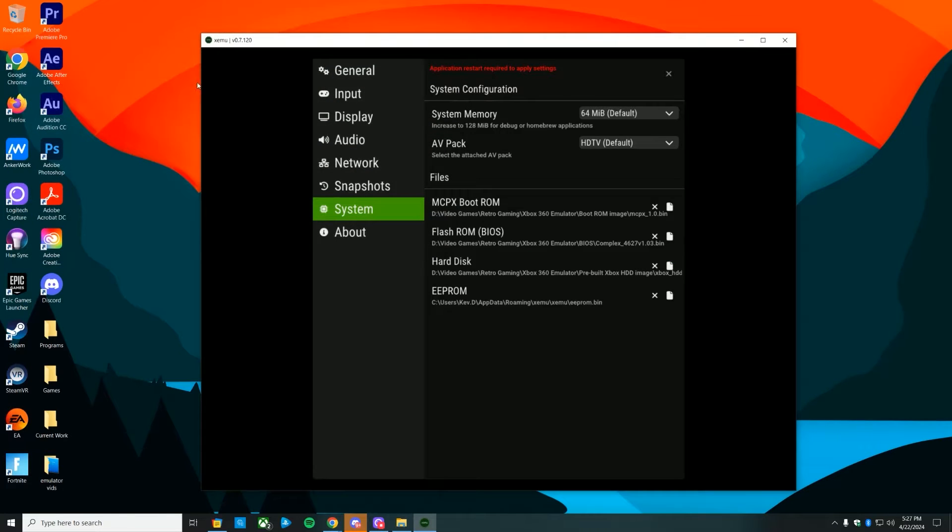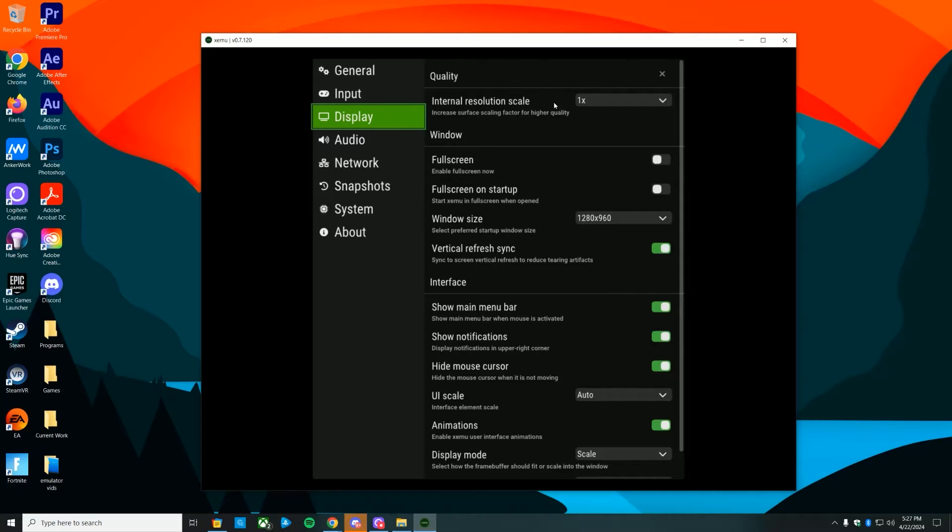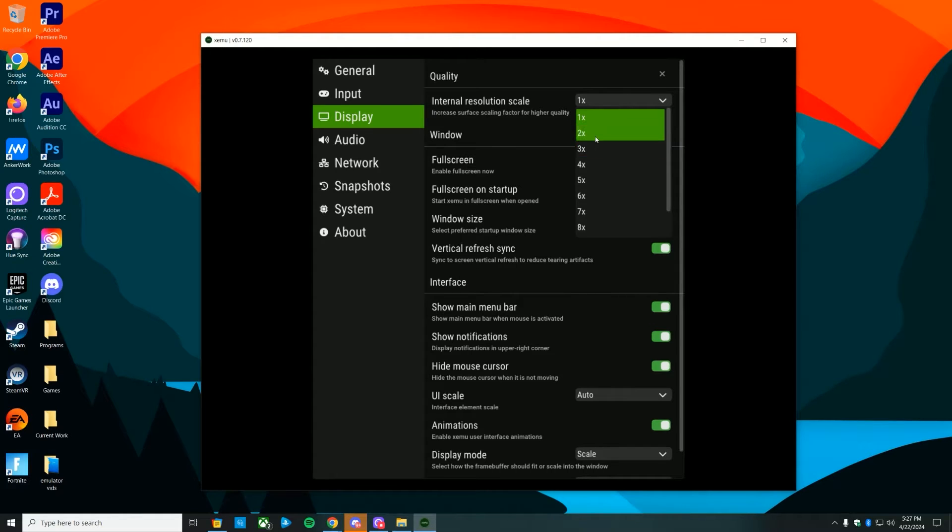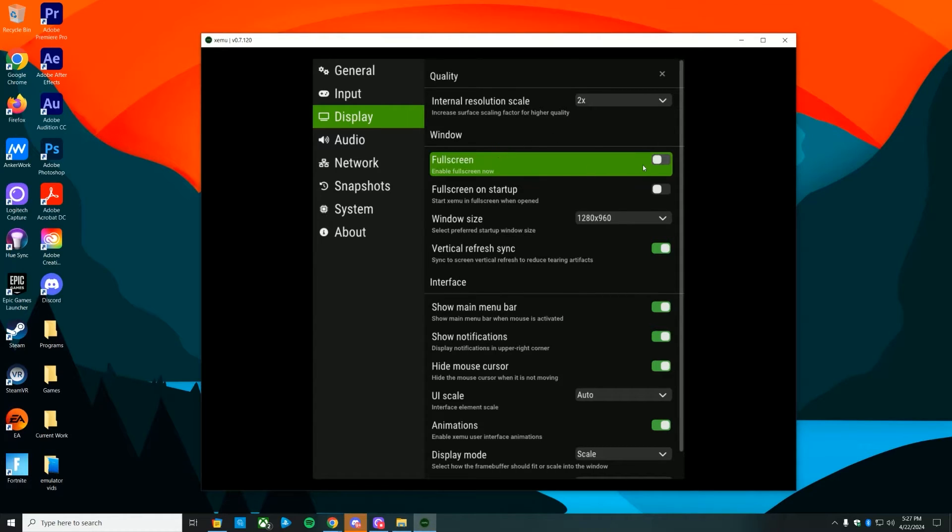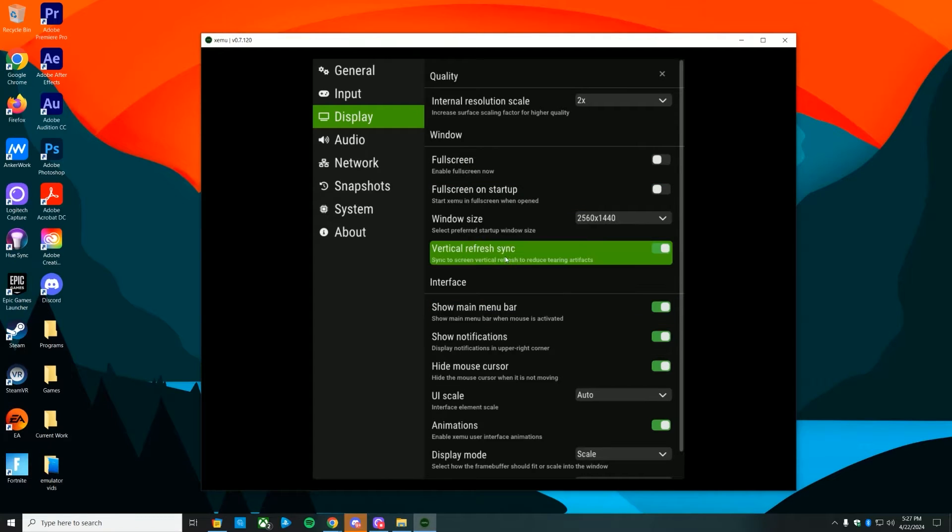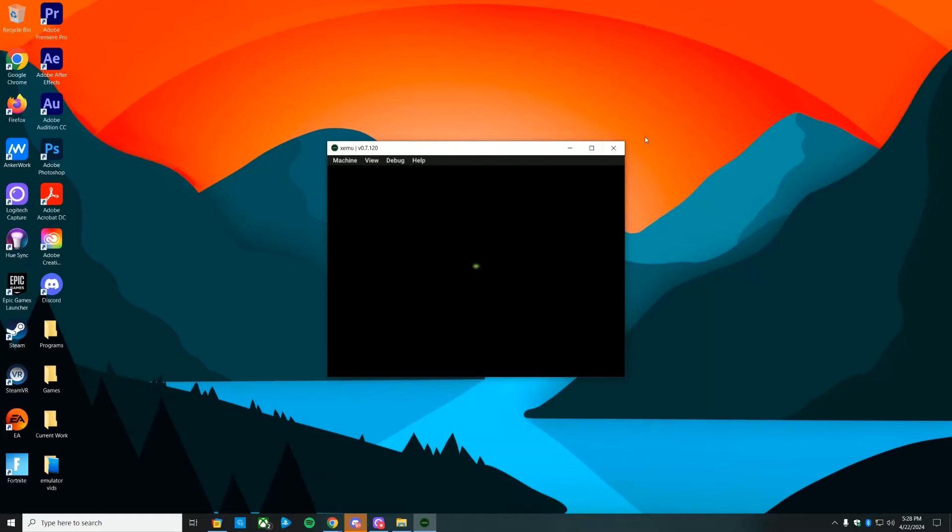Go ahead and have it however you like to match your monitors or setup. Once you have that set up, exit and relaunch. It's going to read the firmware and BIOS you inputted with all the settings and launch perfectly ready to go. As you can see, you got that classic Xbox logo and sound.